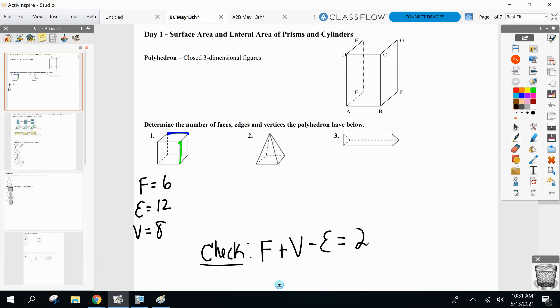Here's what Euler's formula says: every single time, the number of faces plus the number of vertices minus the number of edges — and this is unbelievable — no matter what the polyhedron is, that always comes out to be two. Always. Look at the cube we just did: six plus eight minus twelve equals two.